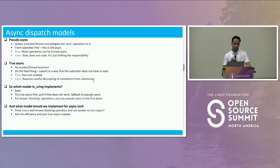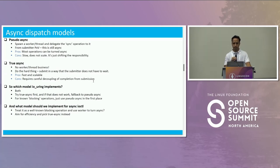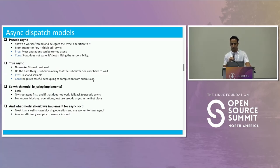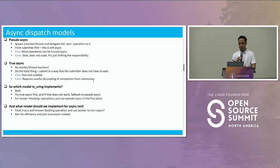When we're talking about true-async, this is about not using any worker or thread. This is actually about decoupling the submission from completion. We have to submit in a way that the submitter does not have to wait. This is fast and scalable, but requires a bit more work.